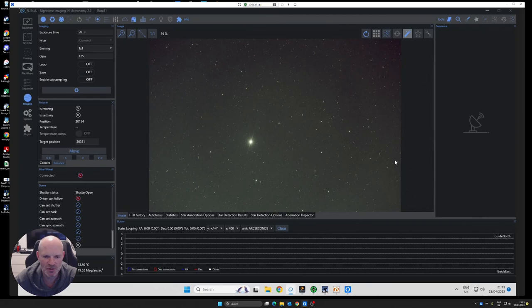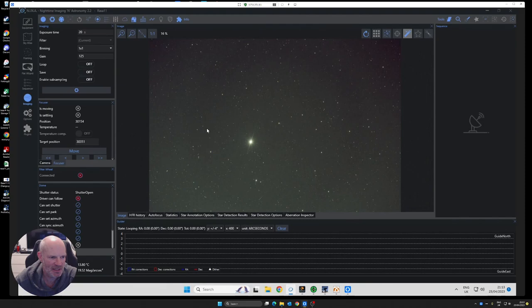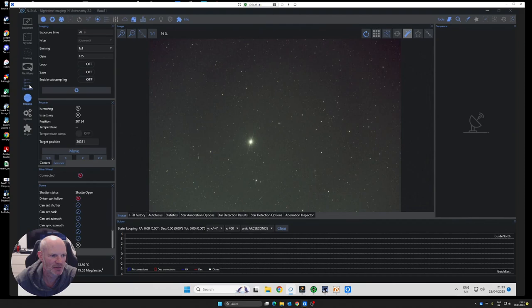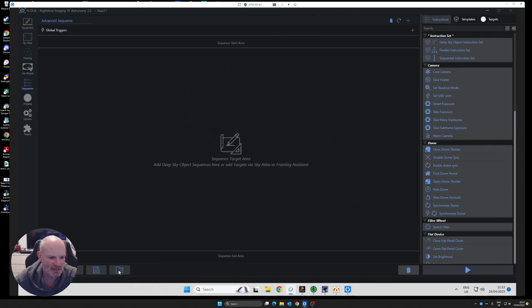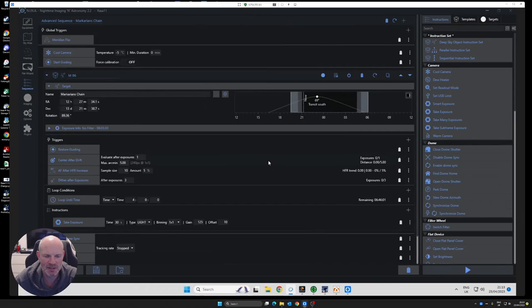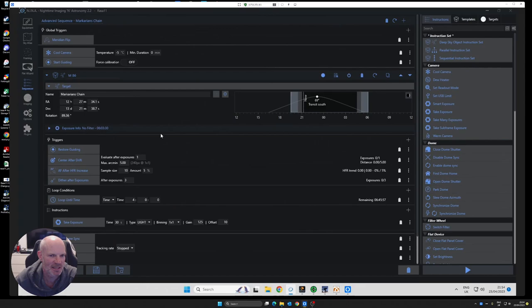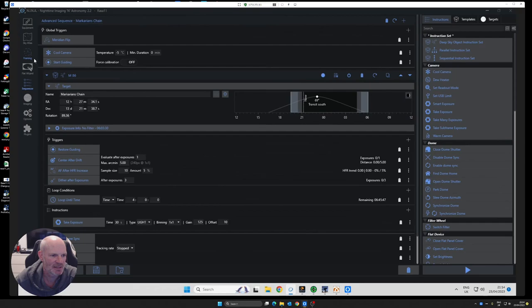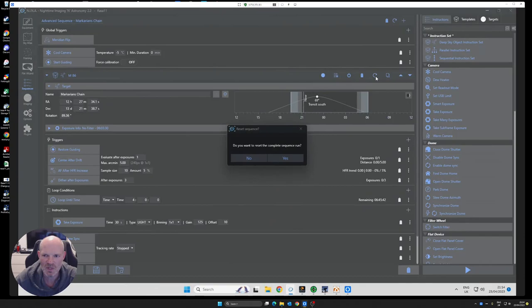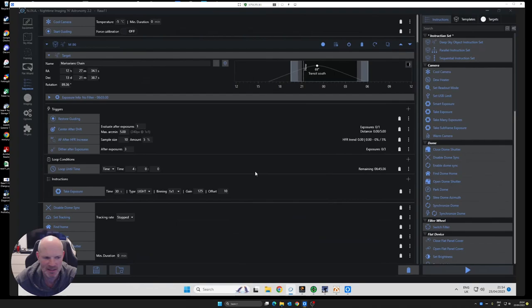The most noticeable thing is the vignetting is significantly reduced compared to the images that I showed earlier when I did the test plots. What I'm going to do now is I am going to open up a session that I did last night. I did a run on Markarian's Chain, although I used the wrong filter. I was just poking around, so I did a recording on there anyway. What I'm going to do tonight is I'm going to go back to the same place and I'll just leave it to run this evening and see what it does.